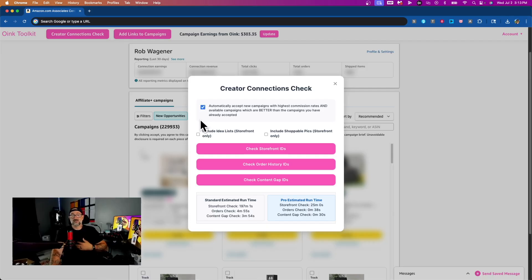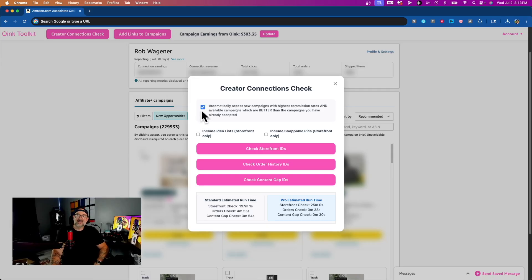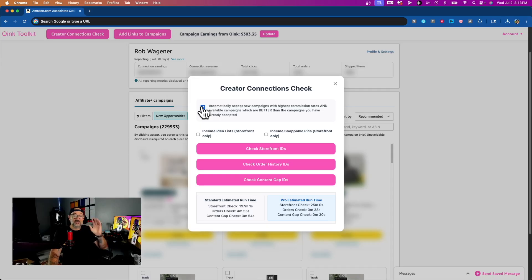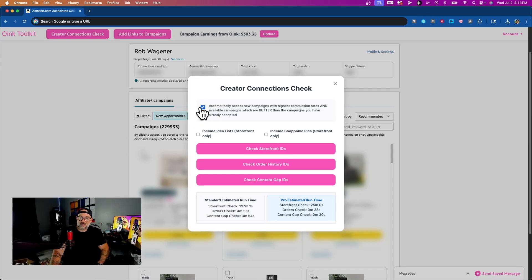If there is a new or better opportunity, I want it every single time, so I enable automatically accept new campaigns and it does all that work for me. At the end it will still show you the final results, but this handles all the auto-accepting. I'm going to enable this.